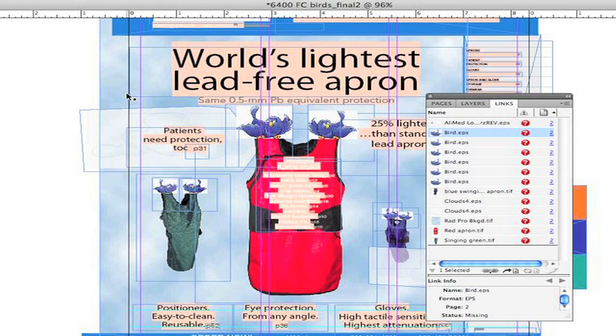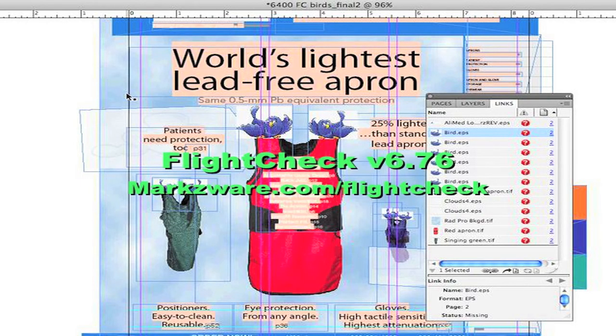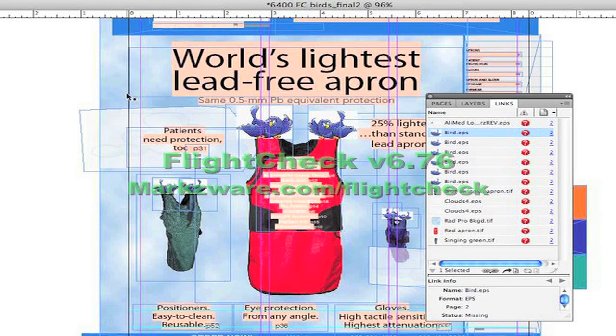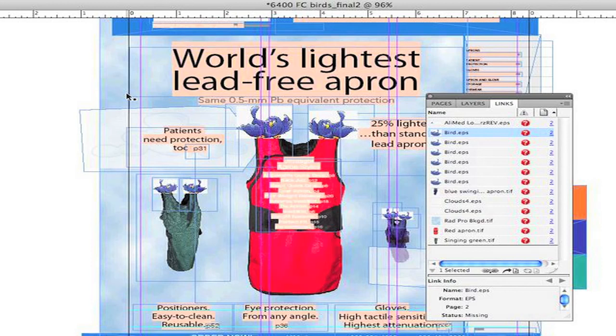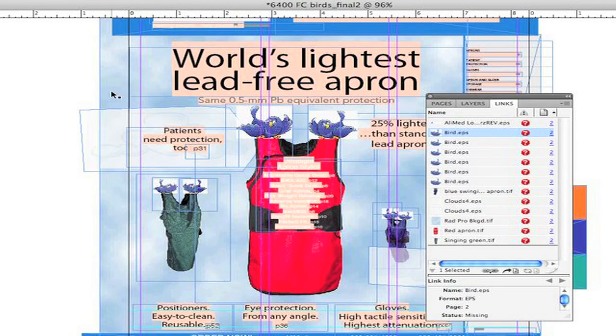So don't always believe what the file extension says. Don't judge a book by its cover. Use FlightCheck, check your file, and it will tell you what the file really is. Not only that, it will preflight and let you package all fonts and images as well. It'll even package fonts used within other images, used within your InDesign layout, for instance, from Illustrator or Photoshop, etc.